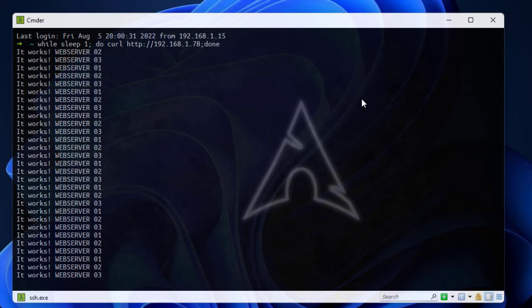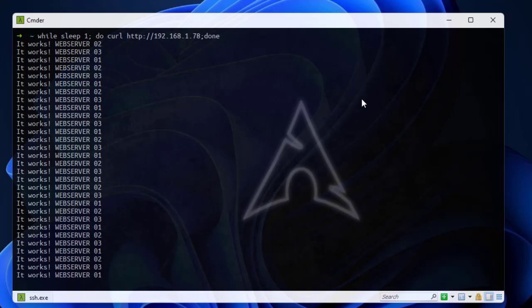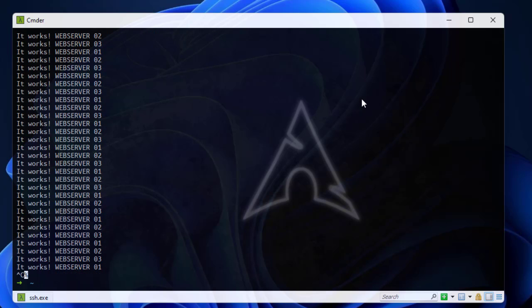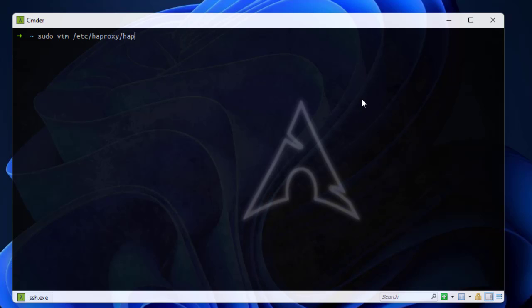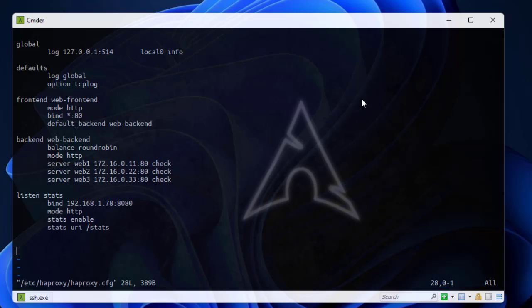In order to do that we need to open our config file as usual. Let's open it using vim. As you may know it's located in the etc directory. It's HAProxy and the name of the file is HAProxy.cfg. Here we go. This is our basic config file for HAProxy.